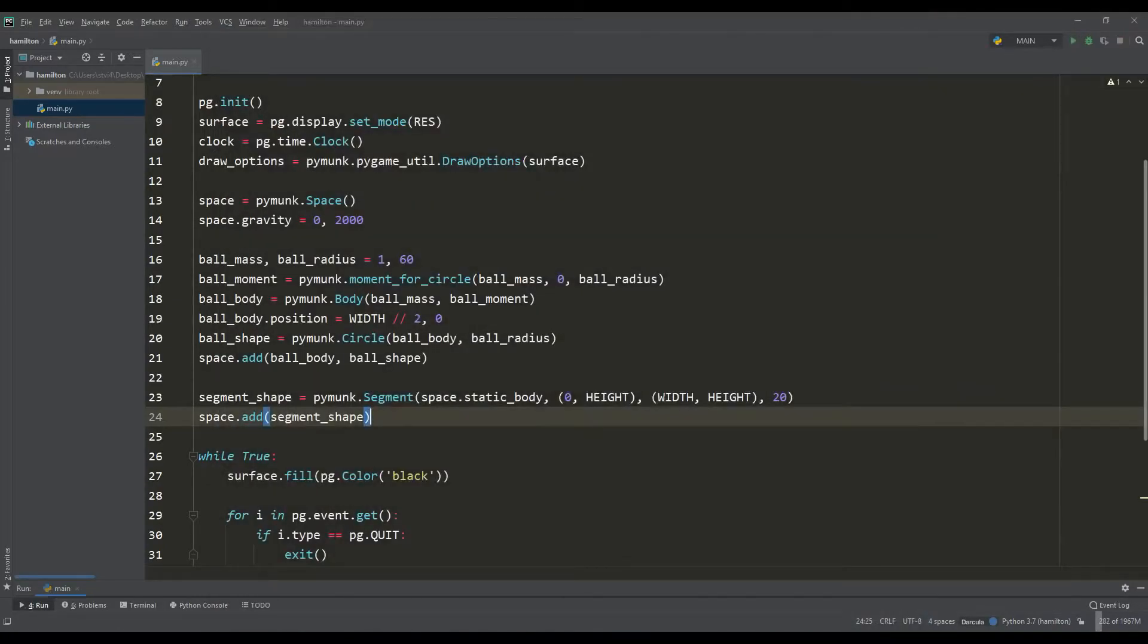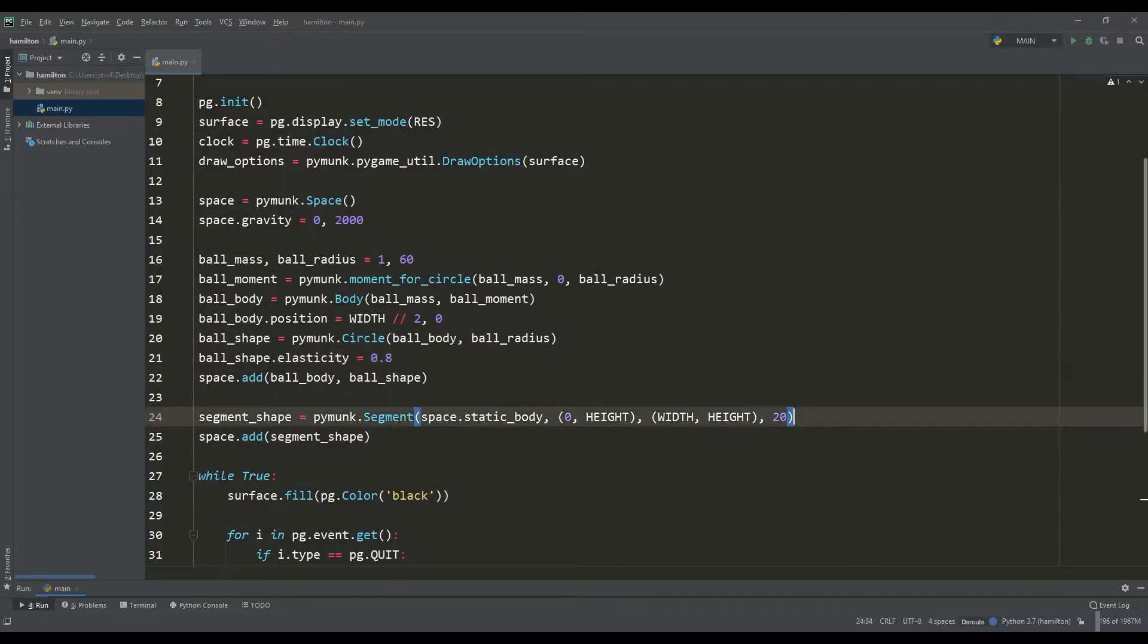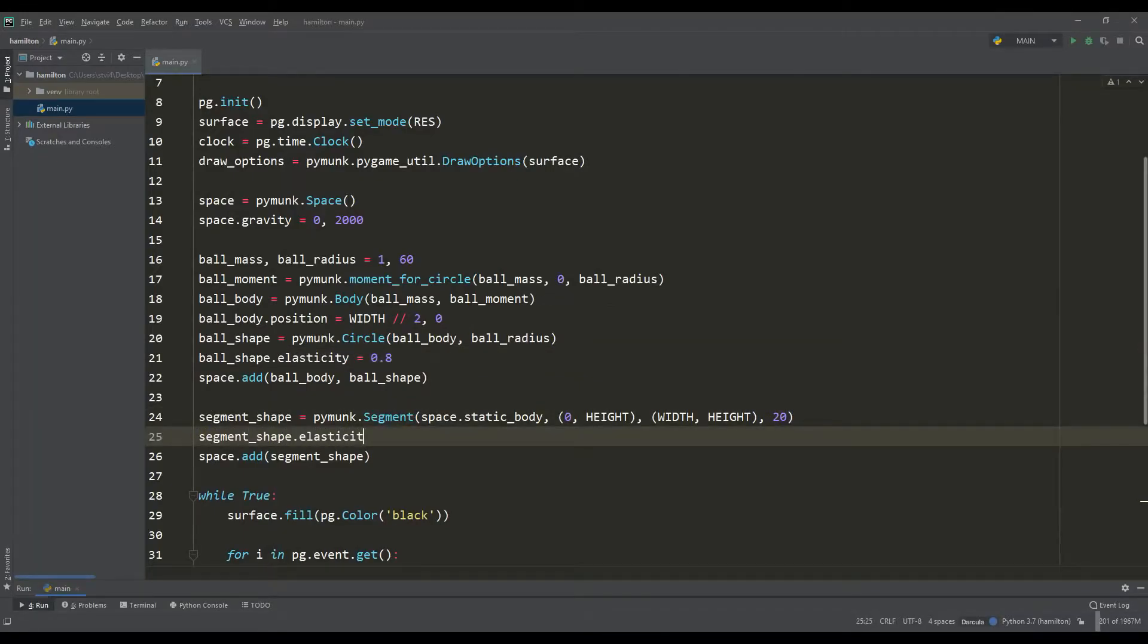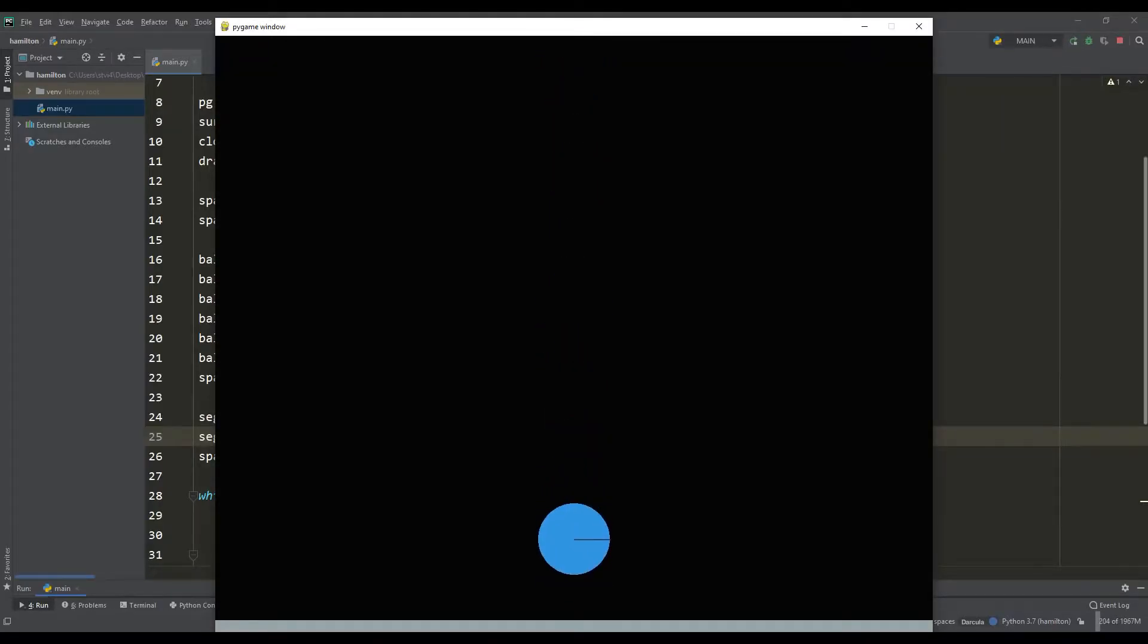Therefore, for forms there is such an interesting attribute as the coefficient of elasticity. Let's set it to our objects and again compare the result. And now this is a completely different matter. Now we can see the full work of physics in action.